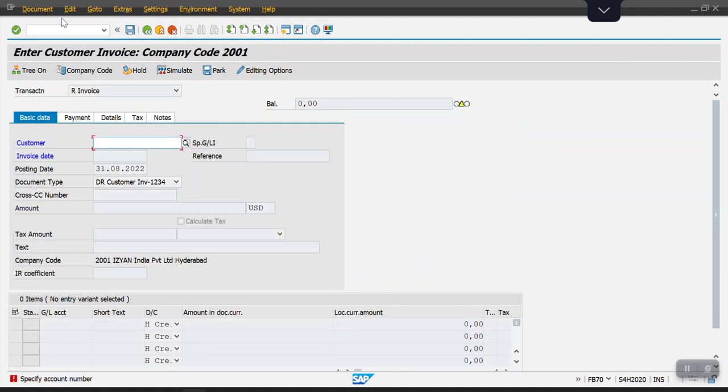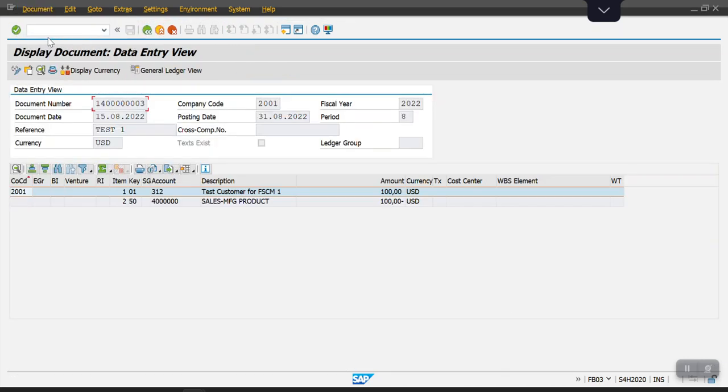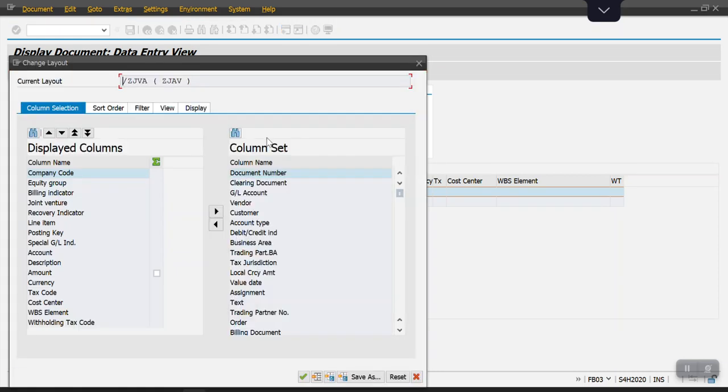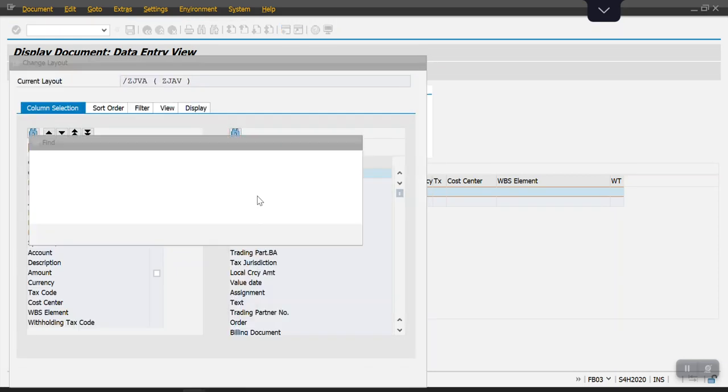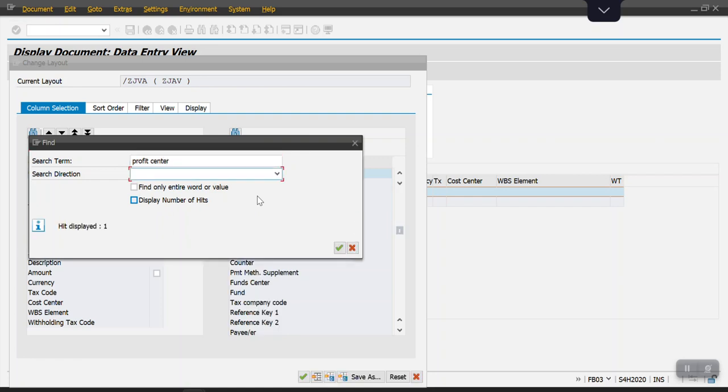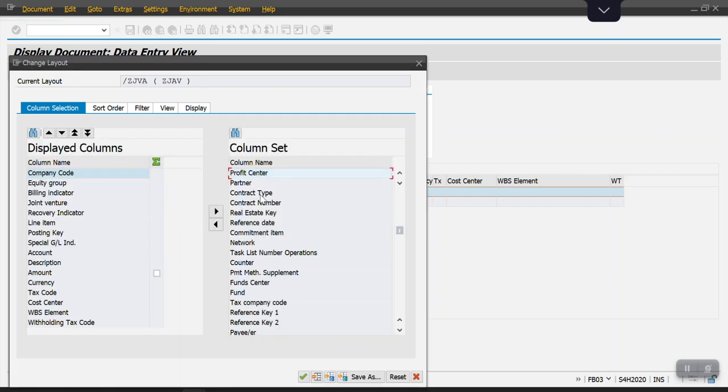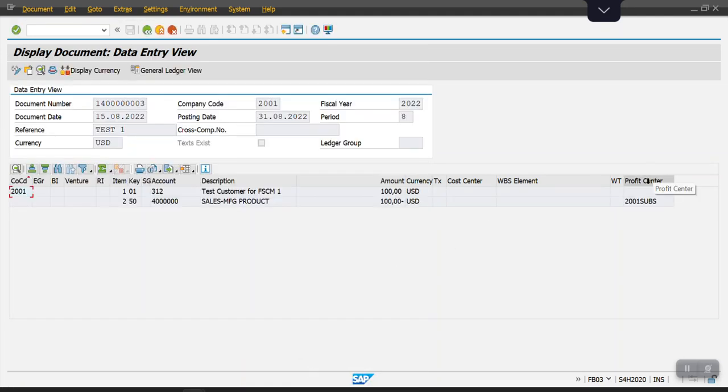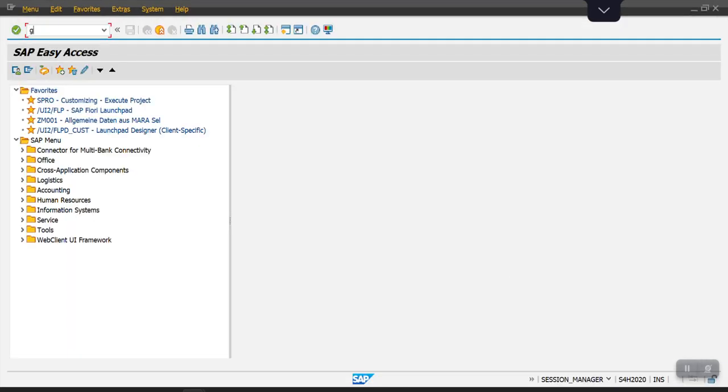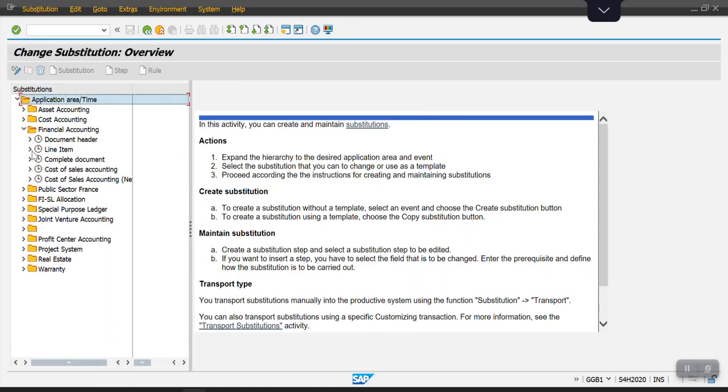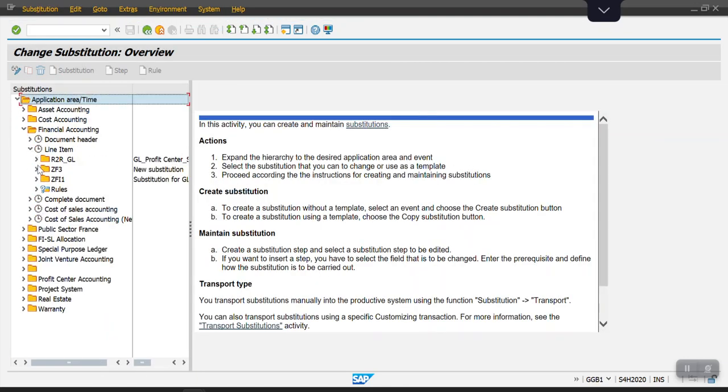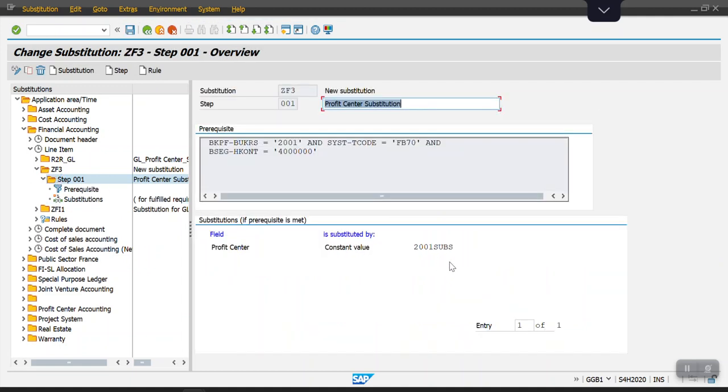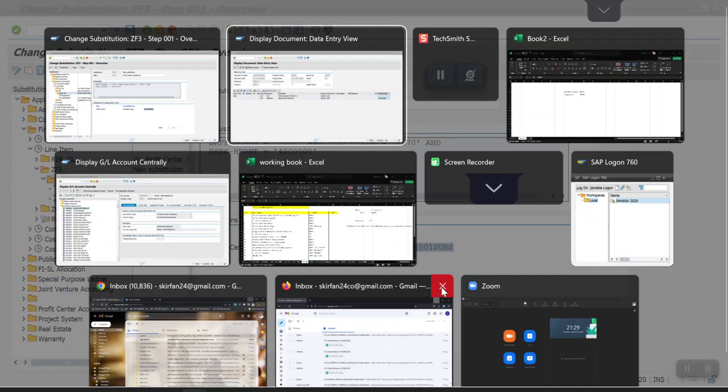We have posted the document. I'm clicking on display. The profit center field is not populating here, so let me check the layout. See, whatever we have maintained in our substitution rule, the system has defaulted that one. I will show you again. See, this profit center, the system has defaulted.